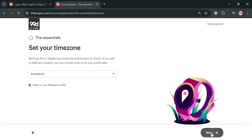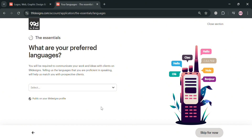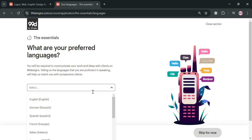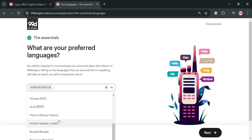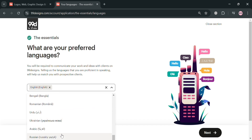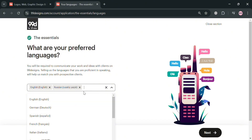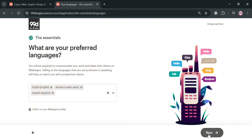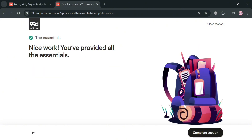The next thing you need to set up is your time zone. After that, enter your preferred languages — options include English, German, Spanish, French, and many more. It is important to enter this since you will be required to communicate your work and ideas with clients on 99designs, and some of those clients only speak different languages. Then click the next button to proceed.